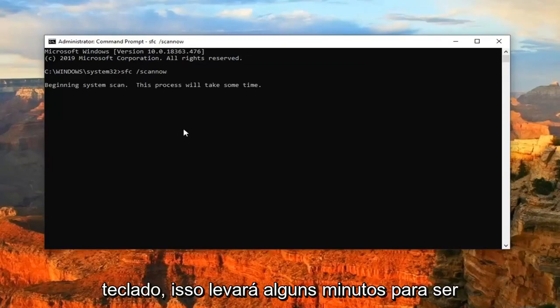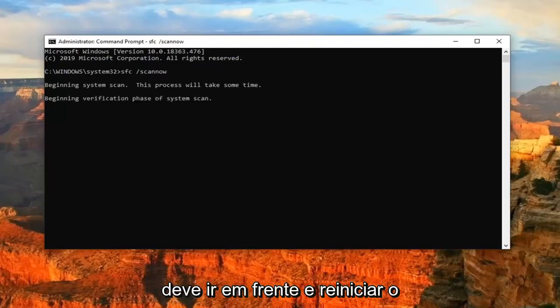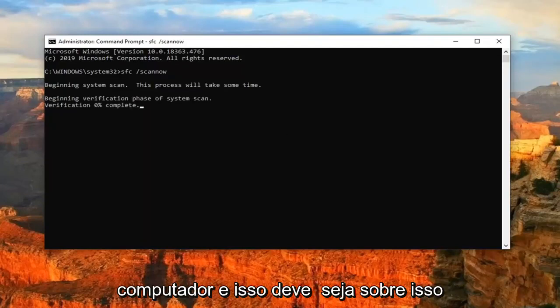This will take a few minutes to run, and then once it's done, you should go ahead and just restart your computer. And that should be about it.